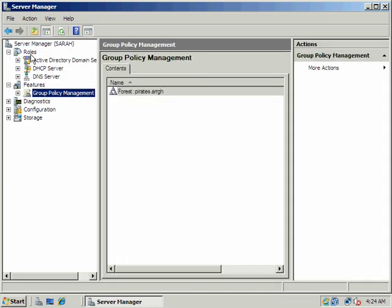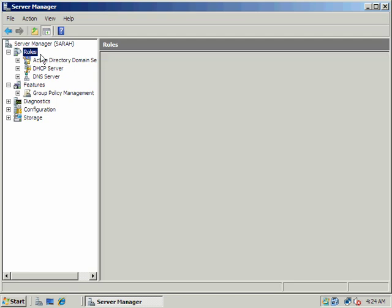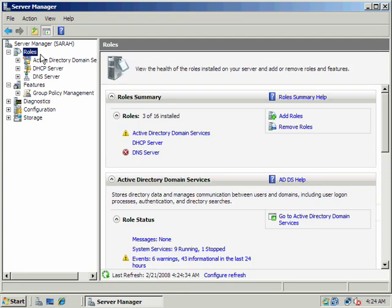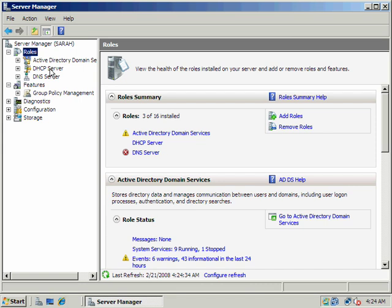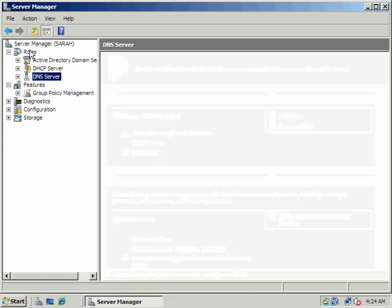If I look at roles, here are the current roles my server is playing. So I am a domain controller with the five operations master roles, DHCP dynamic host configuration protocol server, and I'm a DNS server so far.